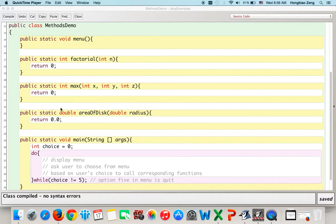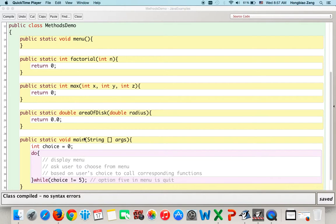For the area of disk function, if you give it a radius, it returns the area of the disk. The return type is double, so we return its default value 0.0. All four functions are stub functions — minimum implementation just to ensure they compile, even though the implementation is not yet correct.